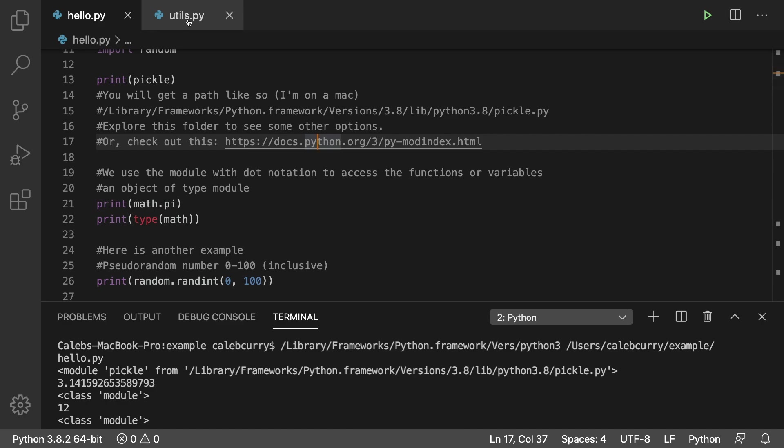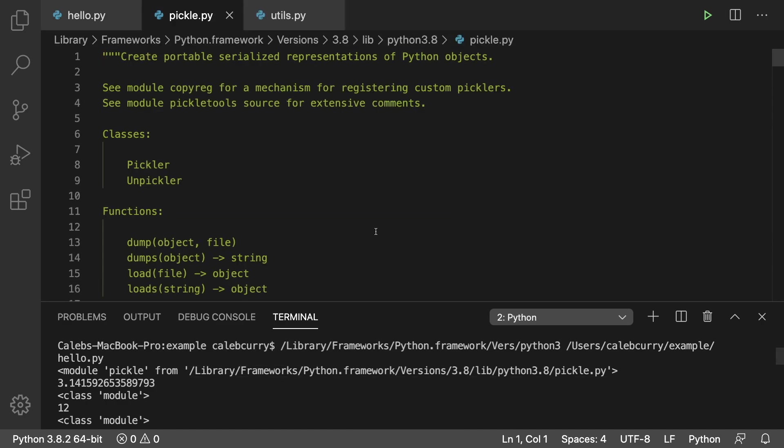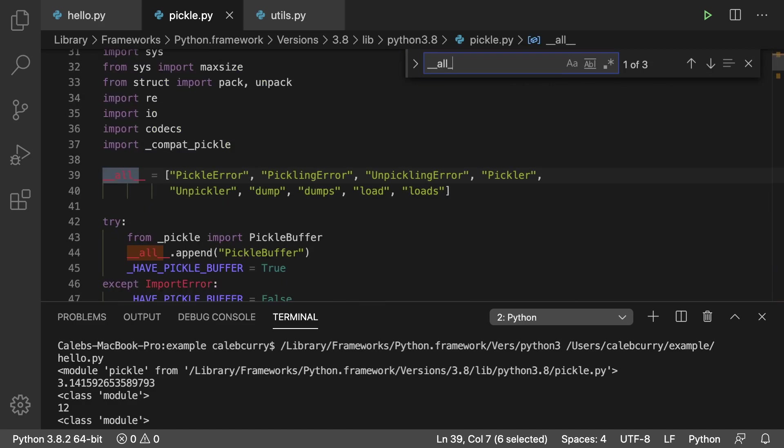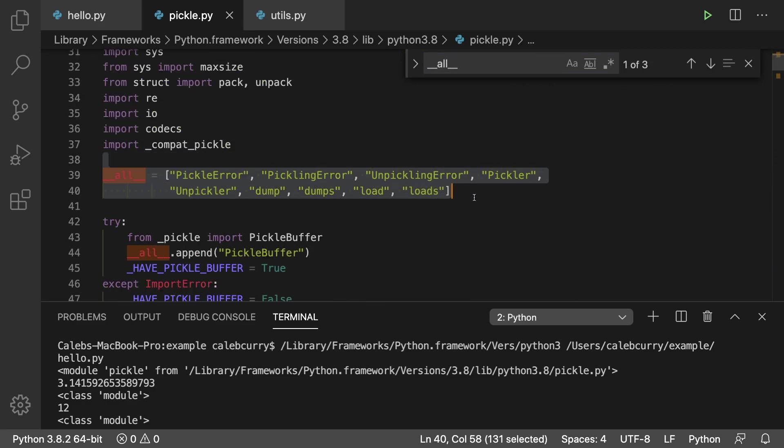If you're wondering what that is exactly, if you go in a module you can search for __all__ and these are the members that are being exposed. When you import this module, those are the things that are going to be available to you.